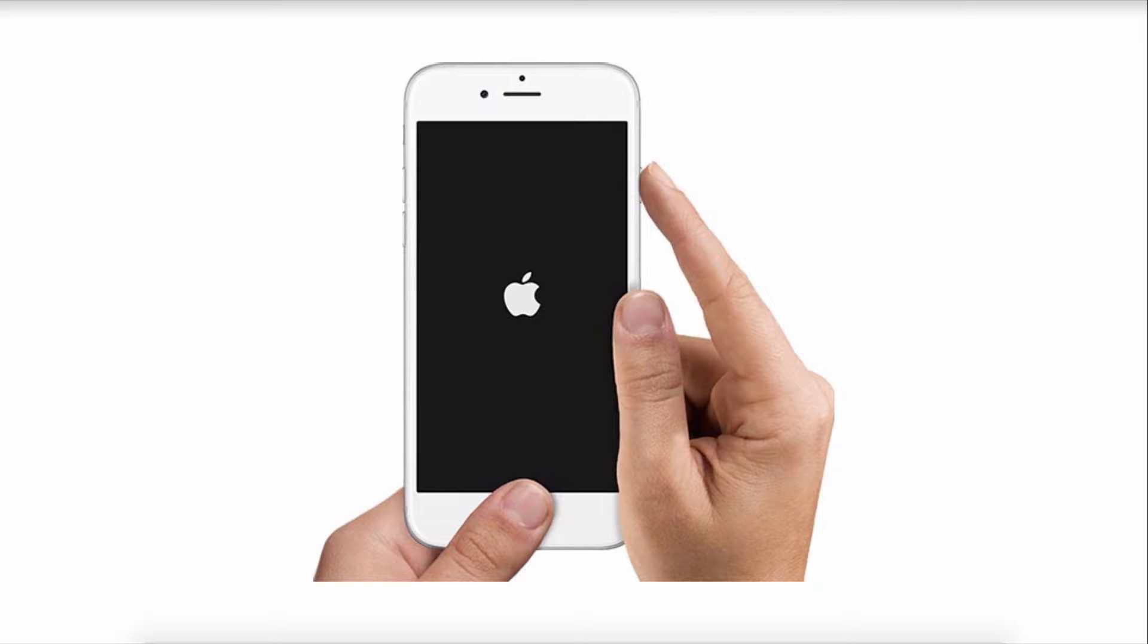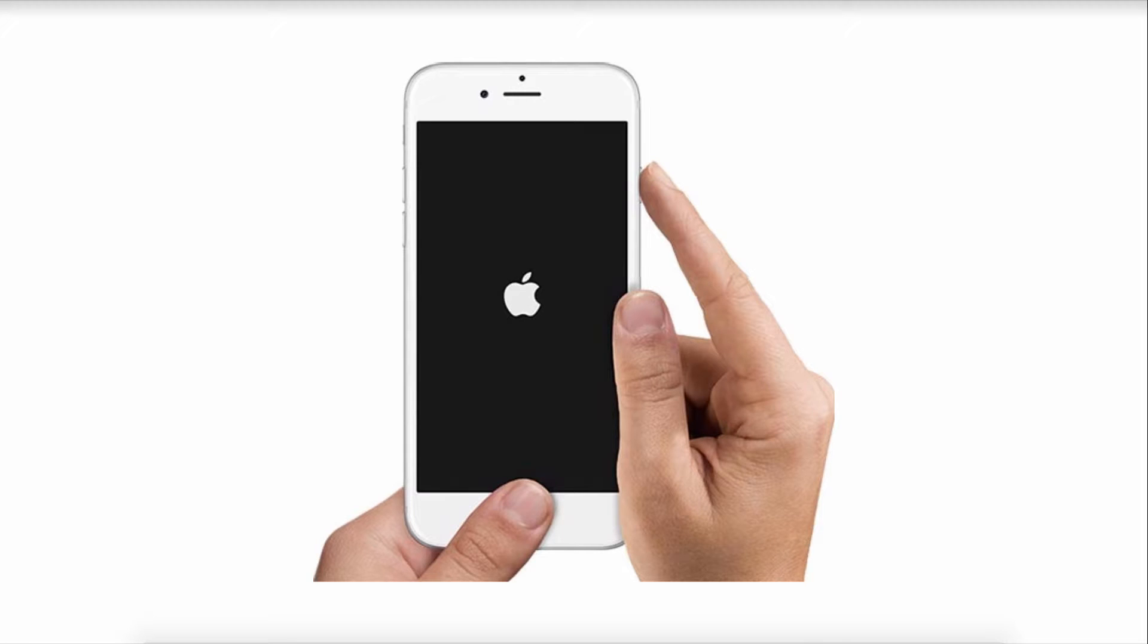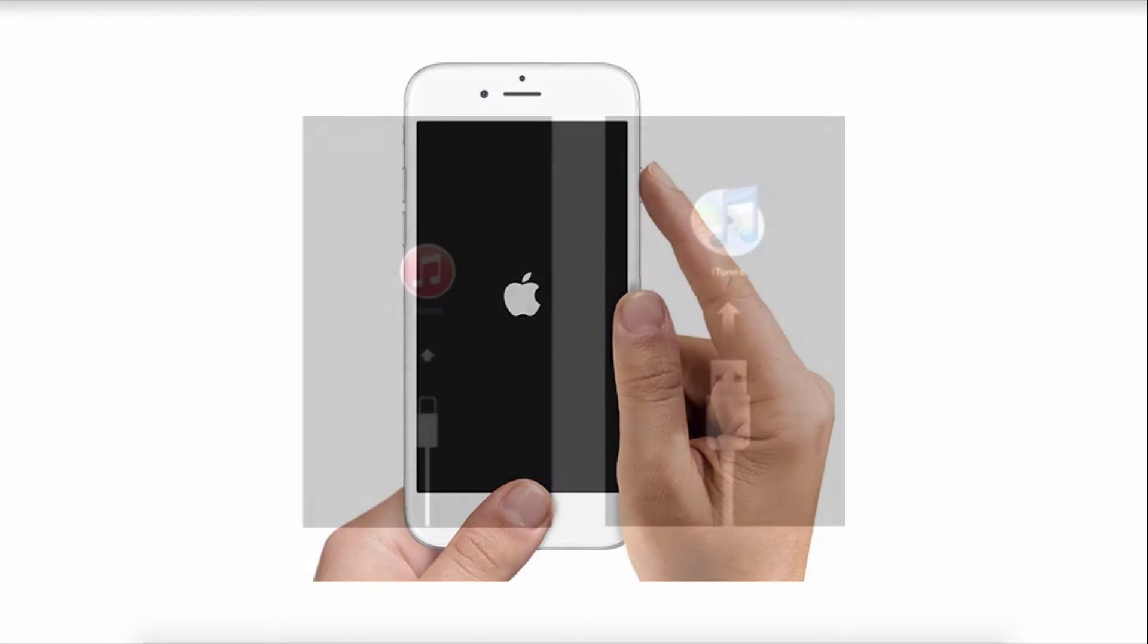The second method is on your iPhone itself. All you have to do is do a manual restart by holding the home and power button together on your device. You want to hold those until your device turns off, and then it will turn back on and display the Apple logo.